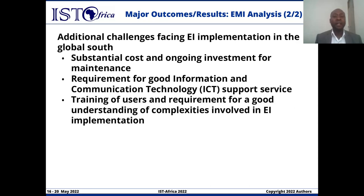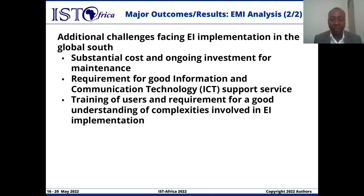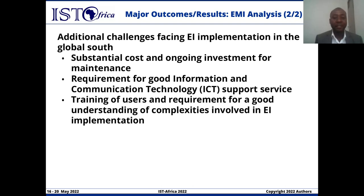Ladies and gentlemen, additionally, the Global South faces other challenges in the implementation of enterprise medical imaging. These include the substantial cost involved to procure the platforms, as well as the ongoing requirement for continued investment to maintain them. Secondly, there is also a requirement for good information and communication technology service support, which is lacking in most Global South countries, and the need for training of users and understanding of the complexities involved in enterprise imaging implementation.